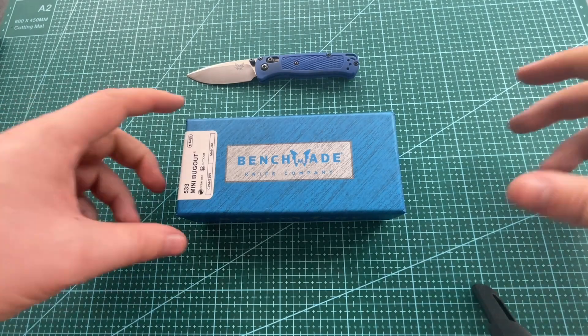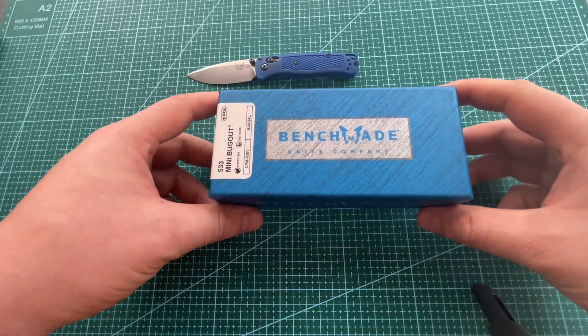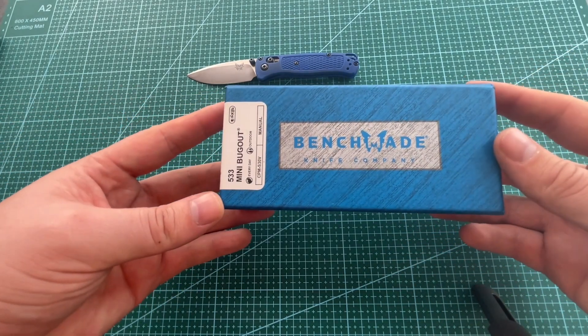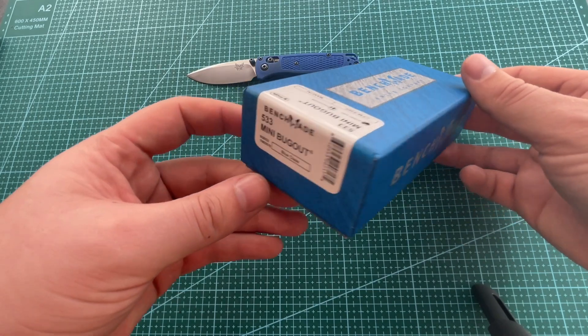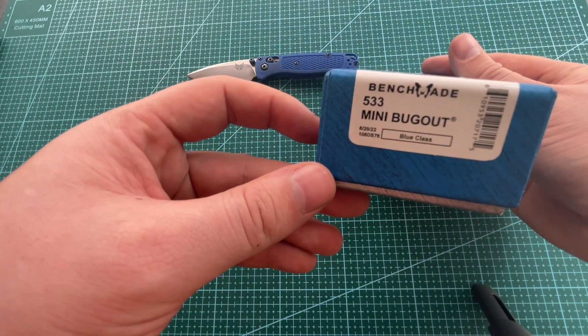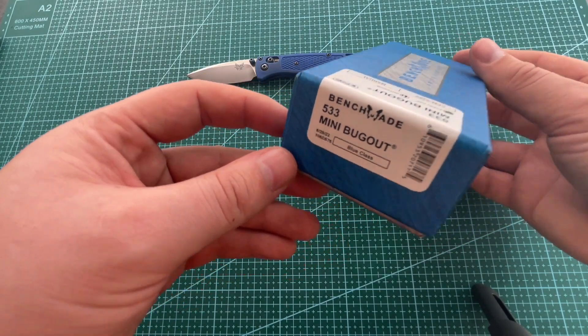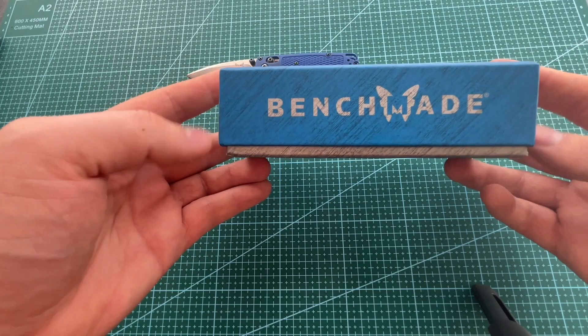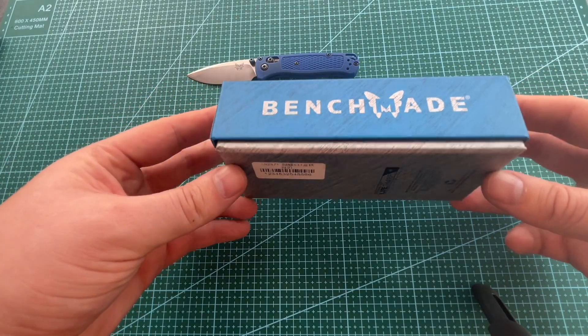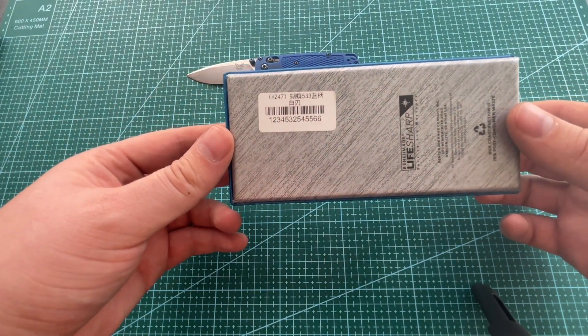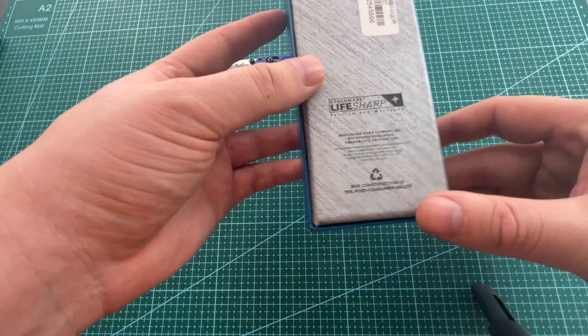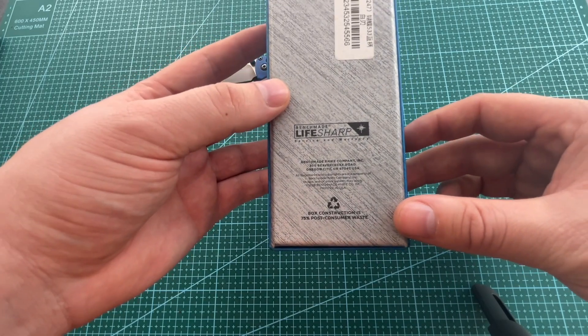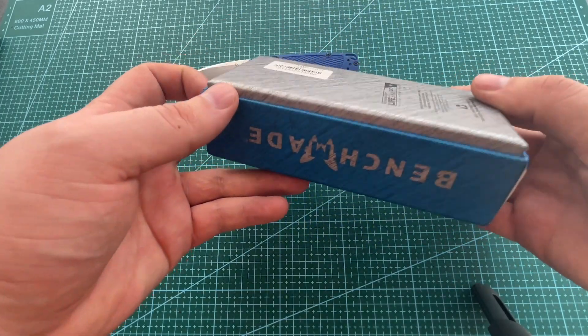What's up guys, hope you're all well. It's Nathan from UKEDC, just gonna be having a little look at this Benchmade mini bug out clone that I got from Aliexpress a couple of weeks ago. Cost me about 13 pounds with free delivery, took about three weeks to get here.